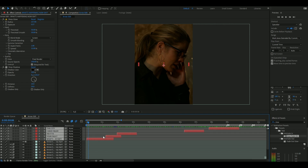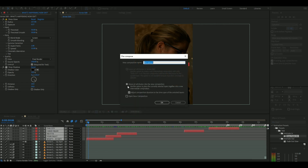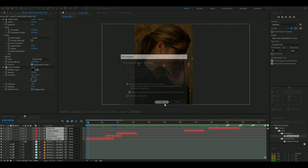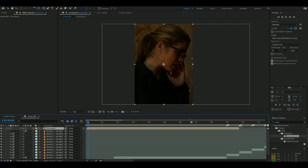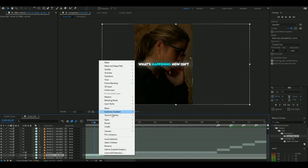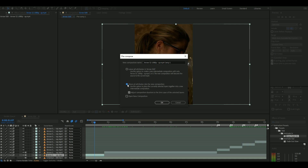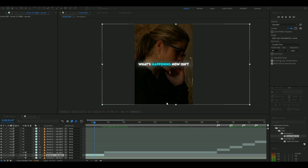Then pre-compose the text layers. Next, pre-compose all of your other layers like I have.